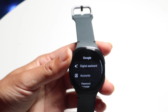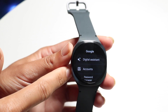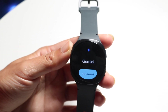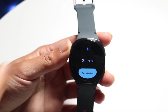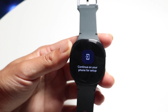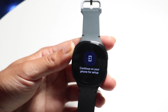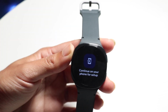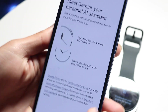Once you're logged in, come right back into the Digital Assistant section, tap on it, and you will see the Gemini option come up. Click Get Started and it will tell you to continue from your phone, so your phone is going to get another prompt — just follow the onscreen instructions on your phone.